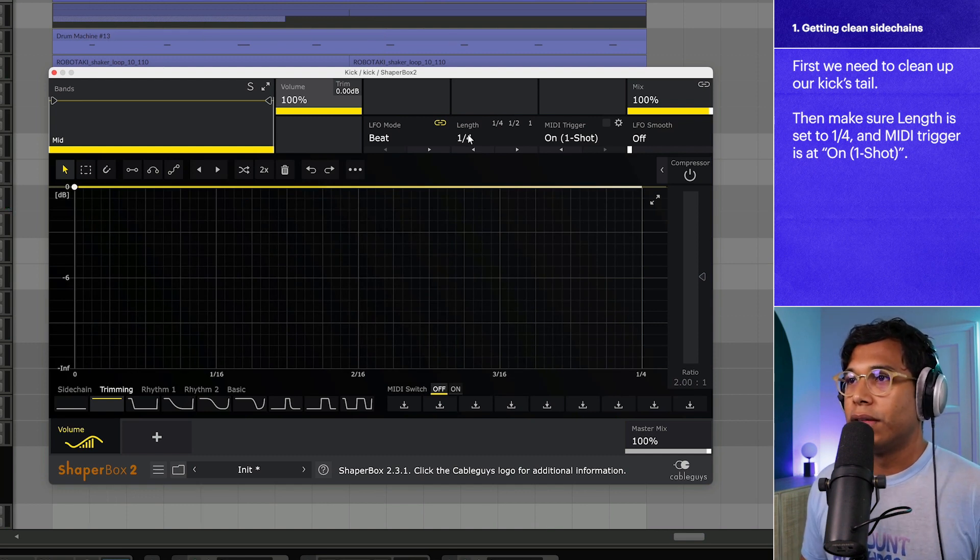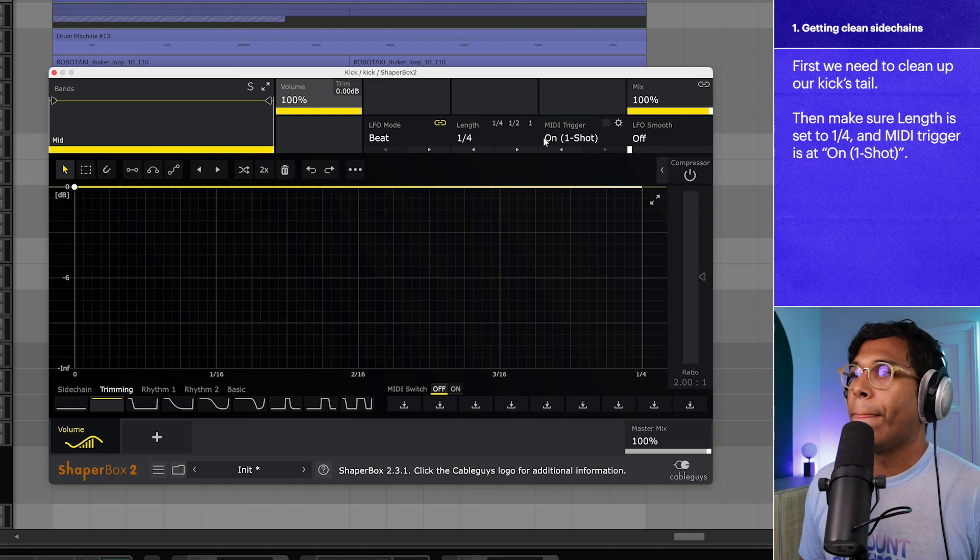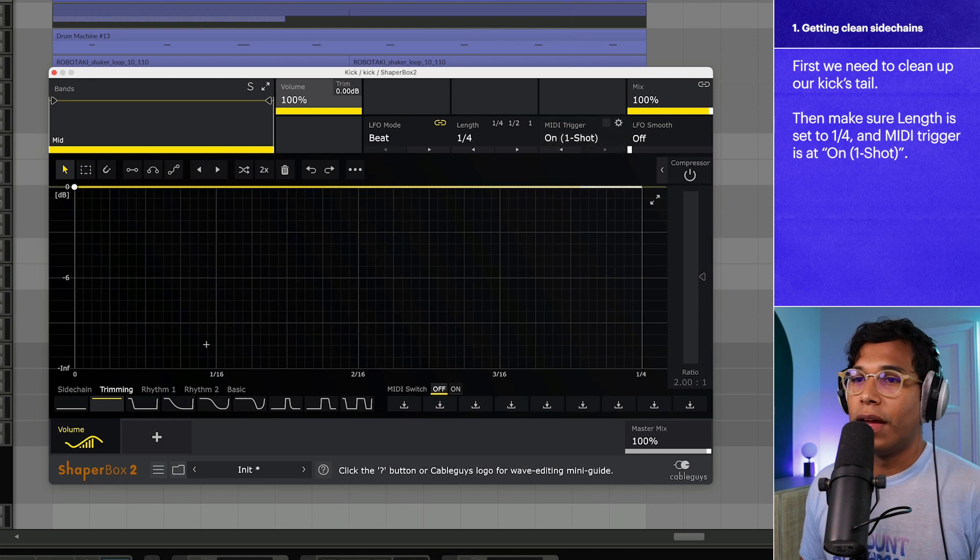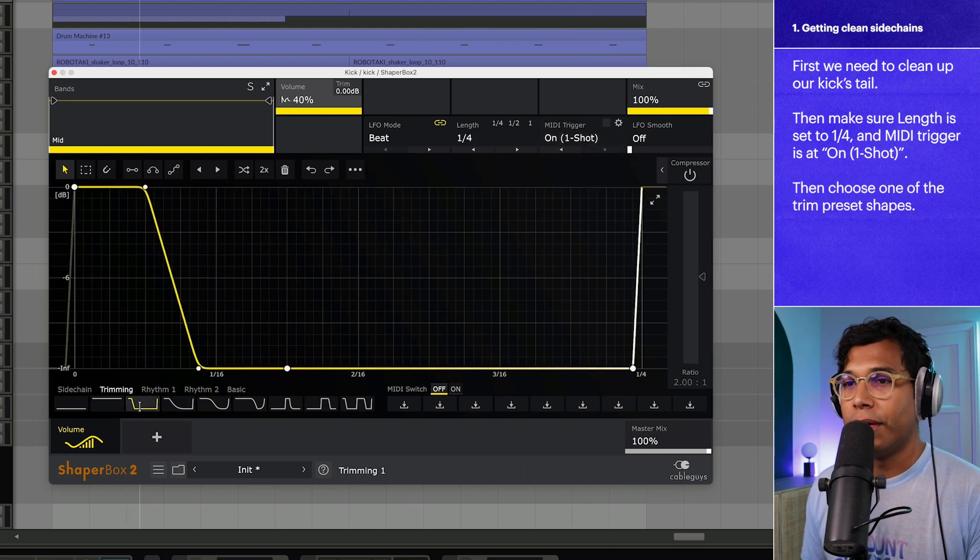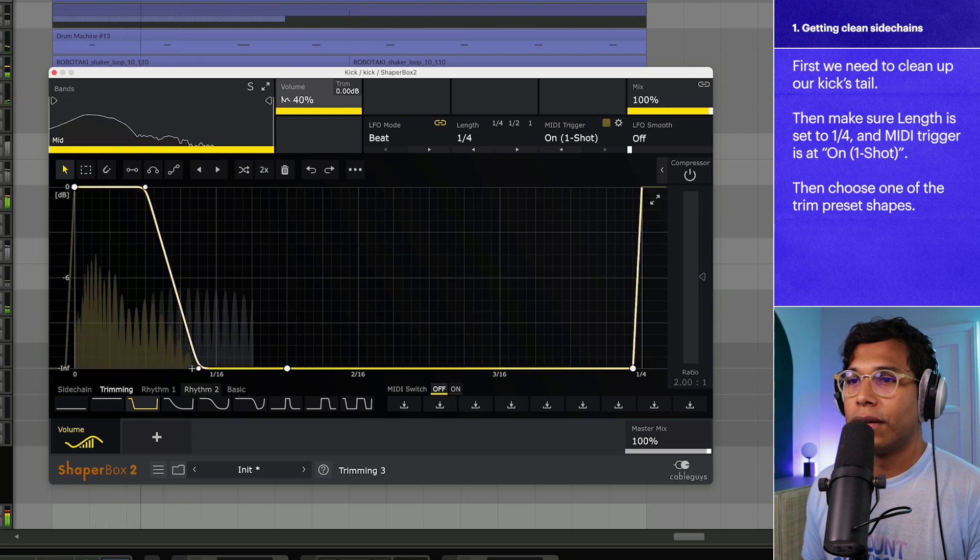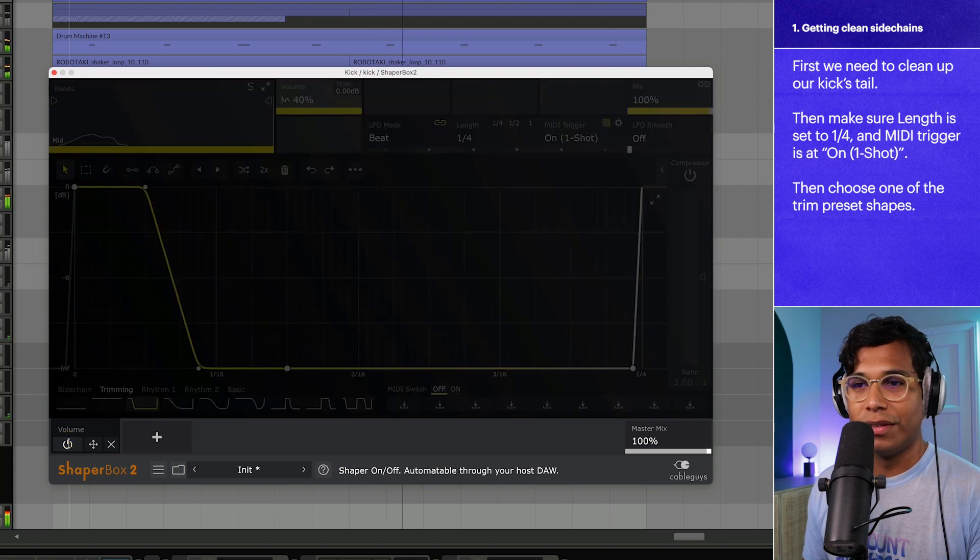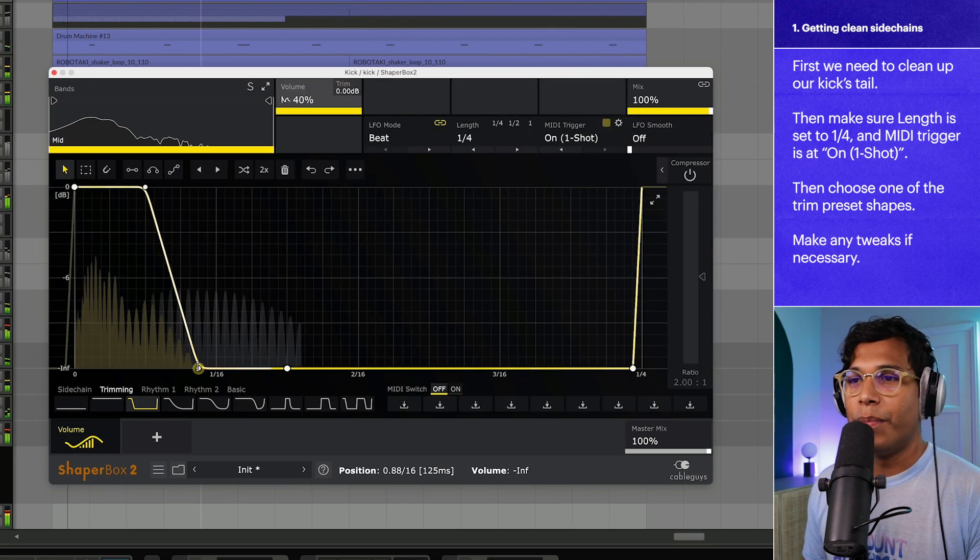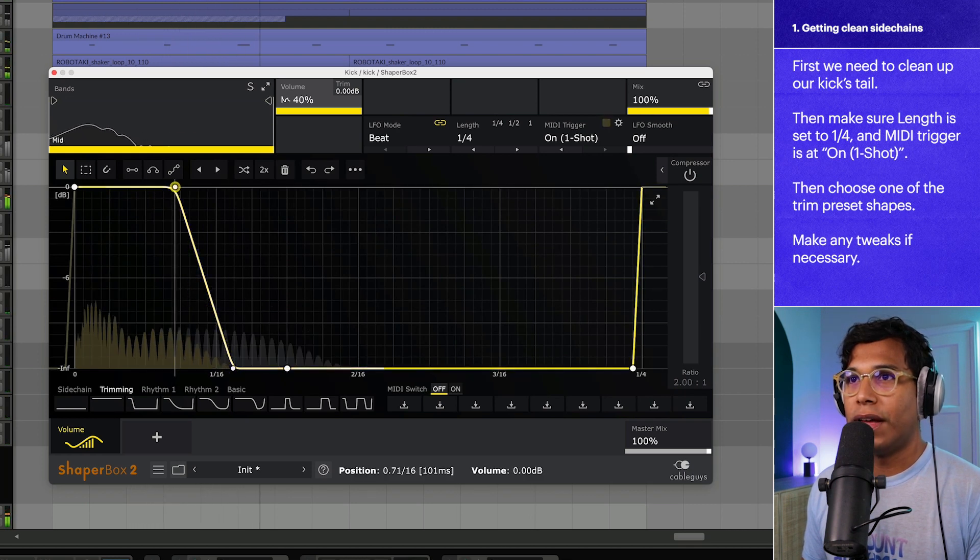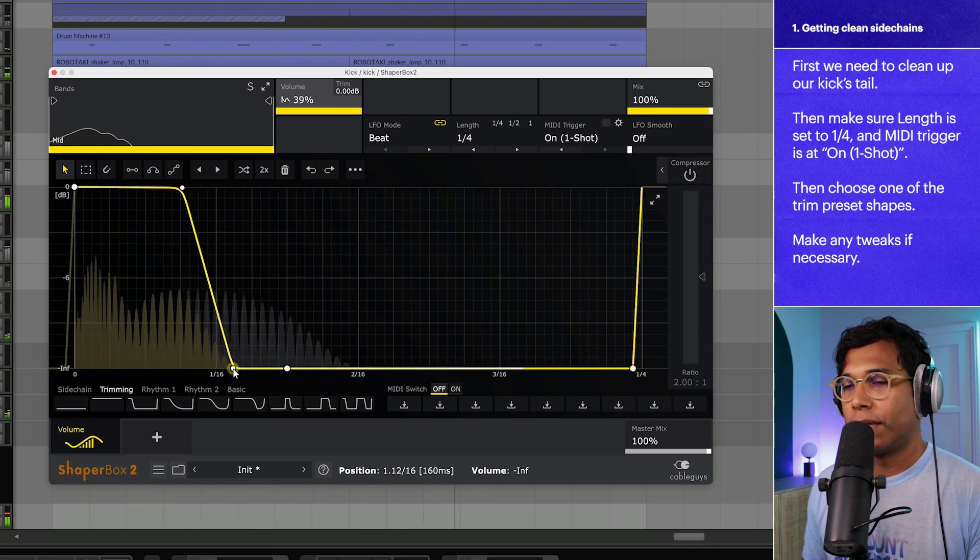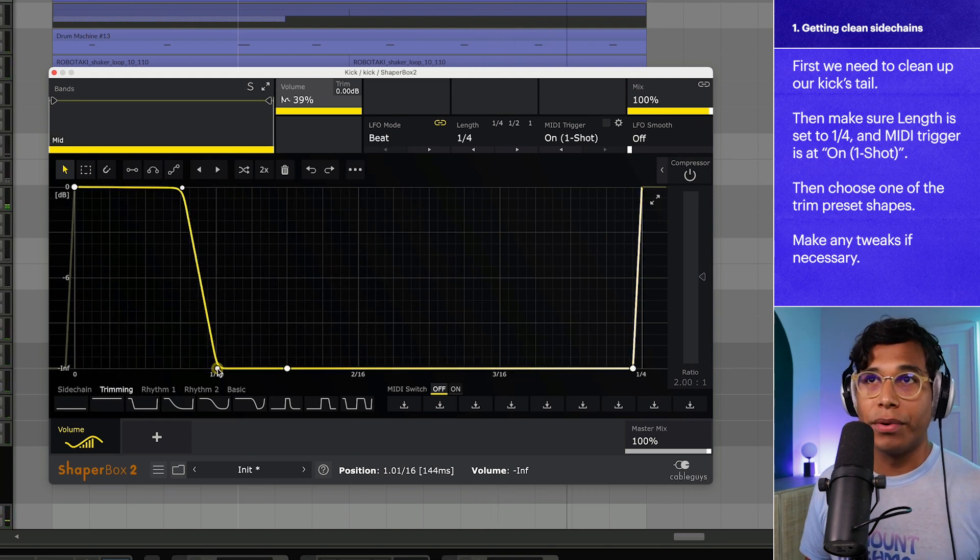So what I'm going to do is make sure my length is at a quarter. My MIDI trigger is on one shot and then I'm going to use one of these trim preset shapes down here and then I'll finagle it later. It's sounding much cleaner compared to this. But maybe it's a little bit too short, so I'm just going to increase this like that. Cool, I'm happy with that.